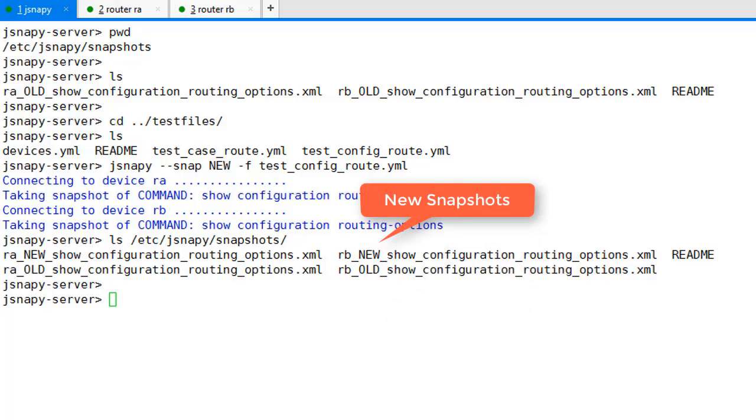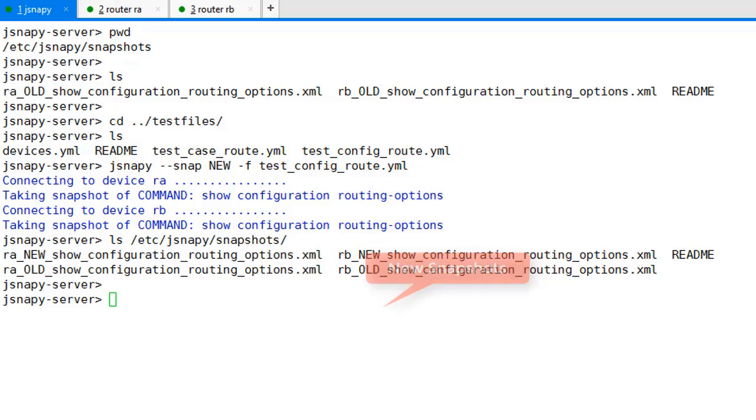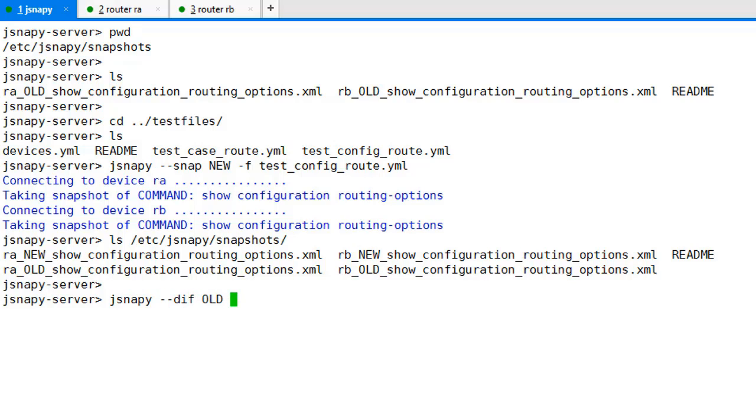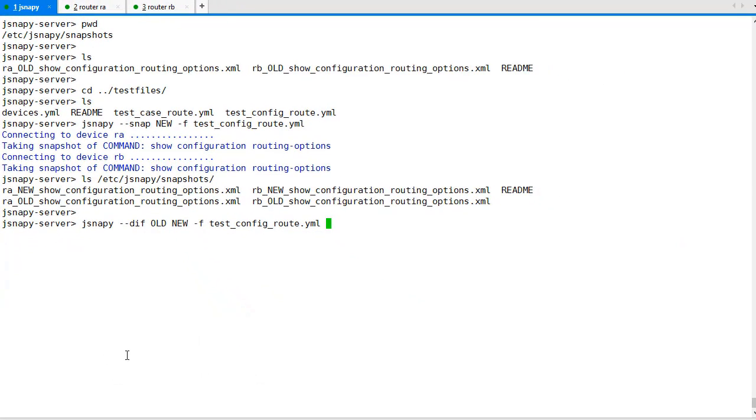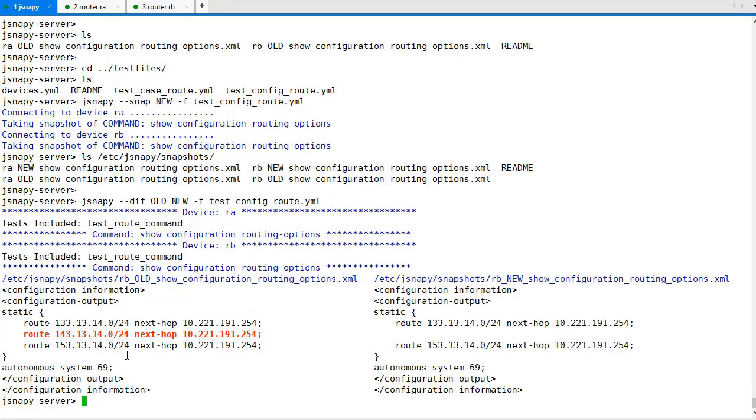Once we have the old and the new snapshots, we can use the --diff option to give us a very quick highlight of the deleted or modified configuration. Looks like we have a missing static route in the new configuration of Router B.